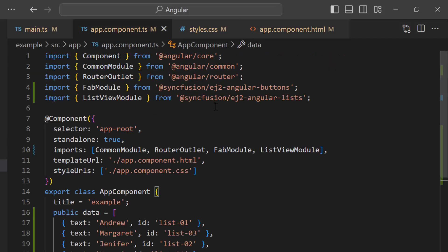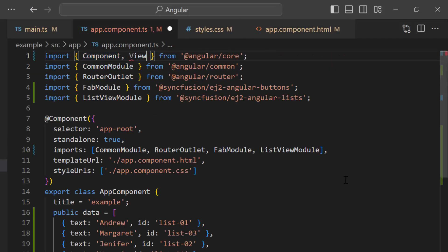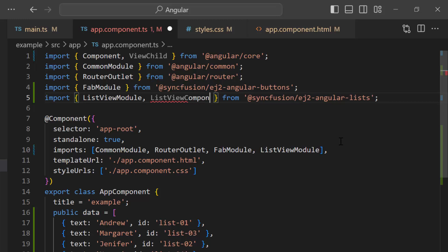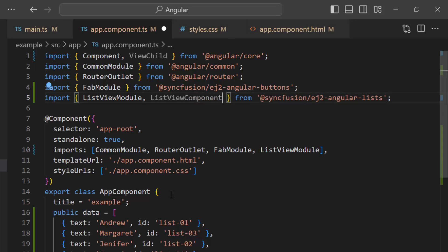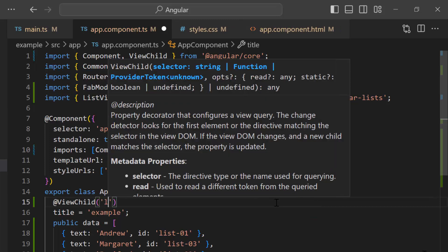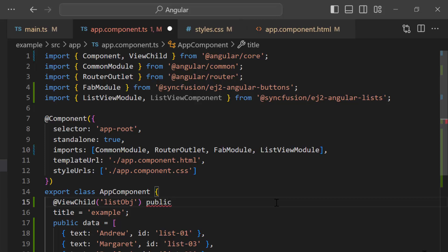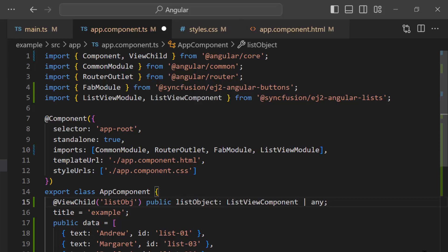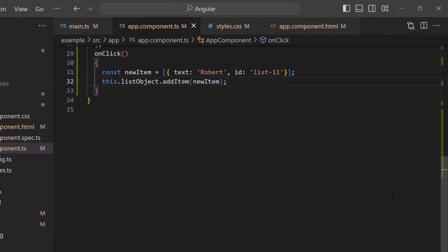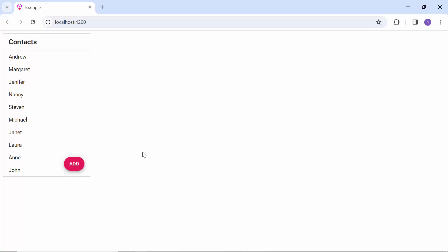Moving back to the app component.ts file, I first import the ViewChild decorator, then import the ListViewComponent from the SyncFusion Angular Lists package. Using the ViewChild decorator, I get the reference to the list view element. Then I invoke the built-in addItem method using the list view component instance and add the newly created item. You can see the new item added to the list when the Add button is clicked.